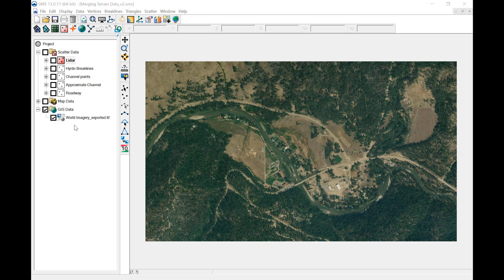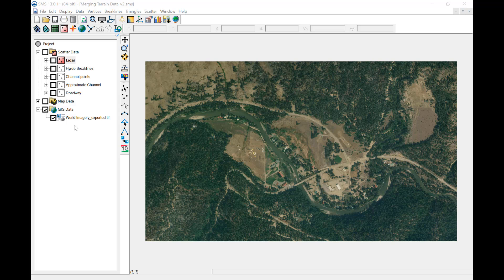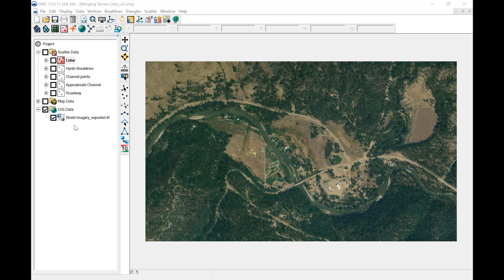Each dataset for this project has been imported and converted to scatter data. Different datasets require various levels of editing outside or inside of SMS to get the data ready to merge. It is important to verify the coordinate system and vertical datum of all datasets so they can be merged correctly.